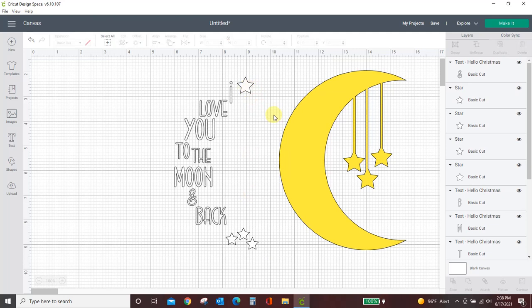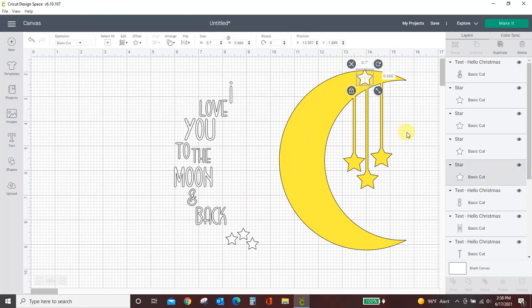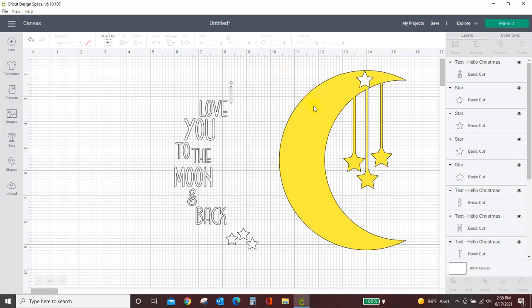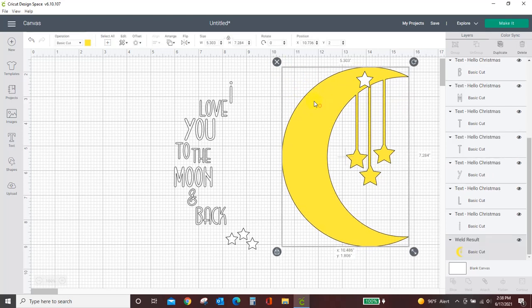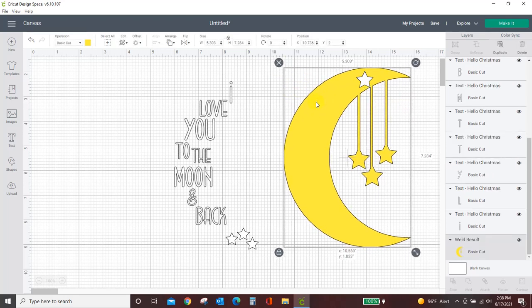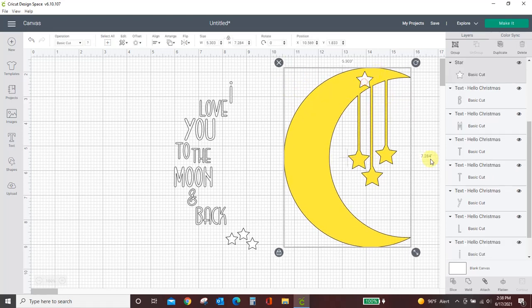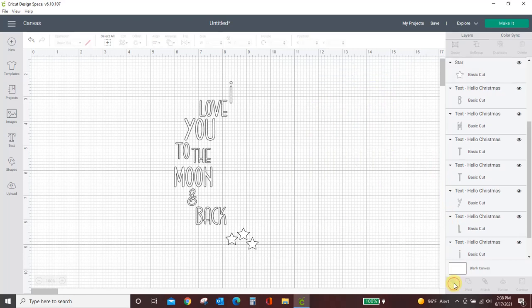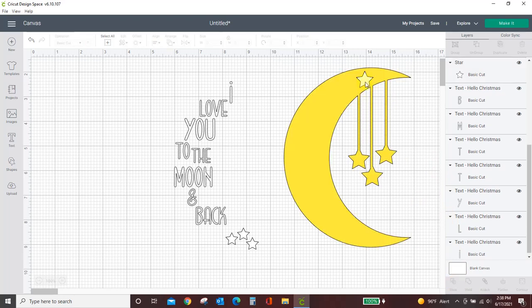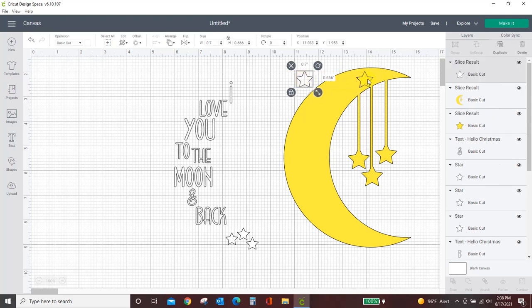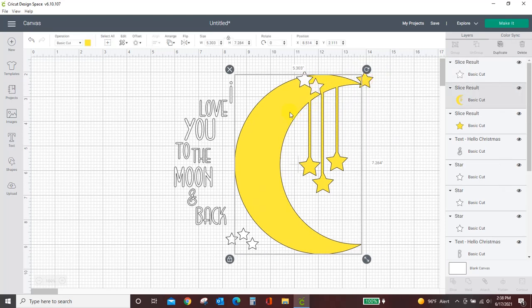If I just took this one and I put it over here, and then I selected the moon and the star, now you see I can slice, and it sliced my star out. See, I've got it right there. It can be moved away.